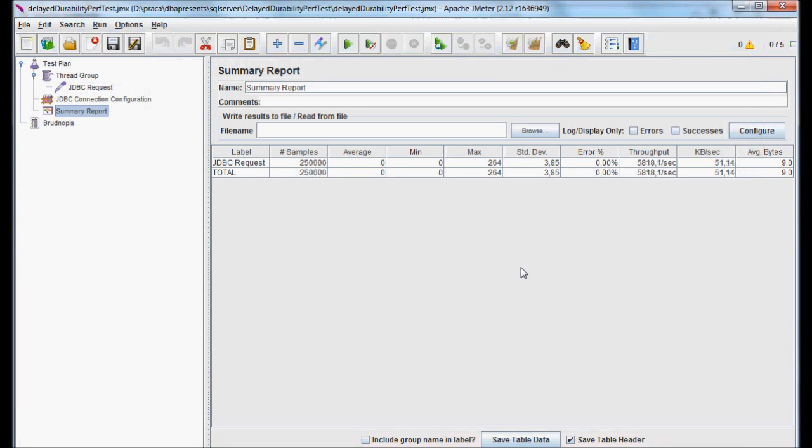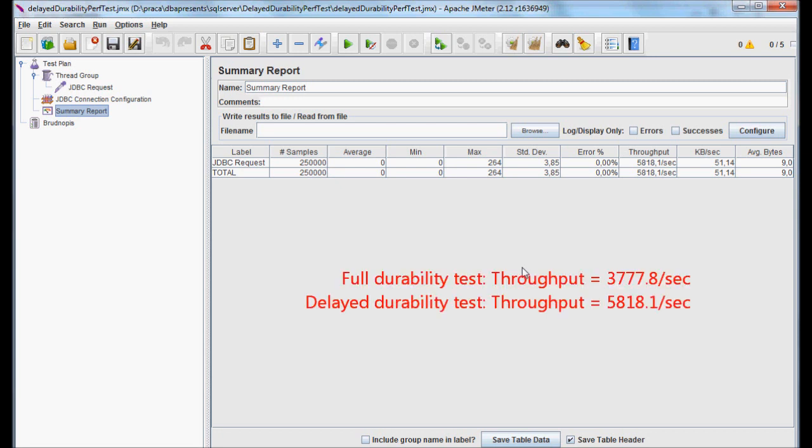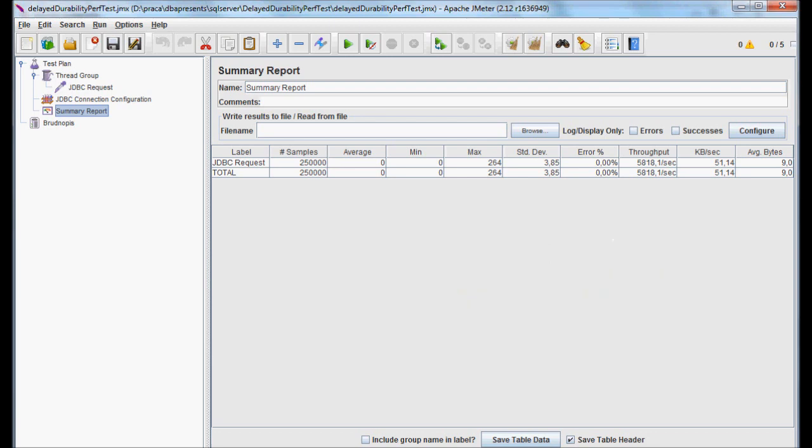The test is done. Actually, both are done. You can see the first test, the one with the feature disabled, took twice more time than the one with the feature enabled. It's a huge gain in performance.